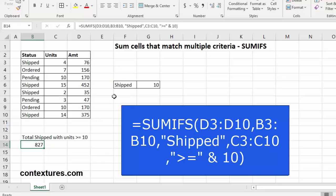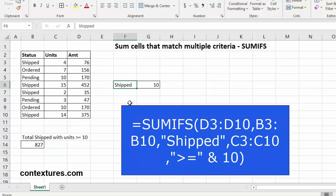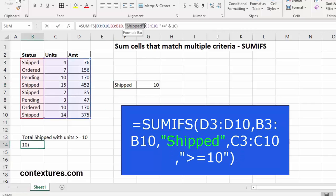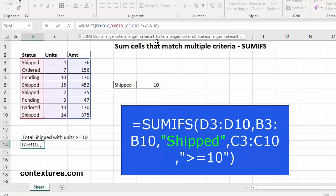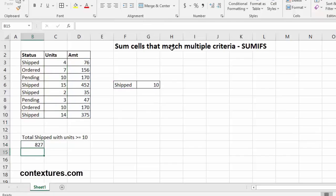To make it more flexible, we could replace where we've typed shipped and the number 10 by what we already have here in these cells. So I'm going to head back to that formula. I'm going to select shipped, and I'm going to replace it with this cell. I'll do the same thing for the number 10, and we'll press enter.